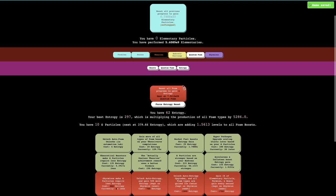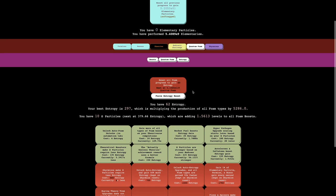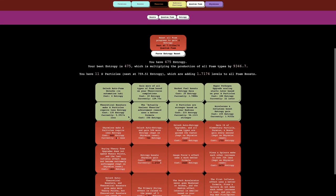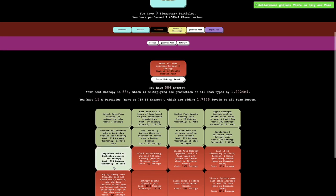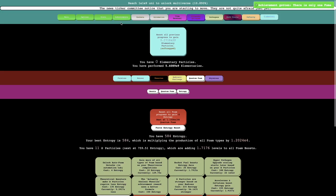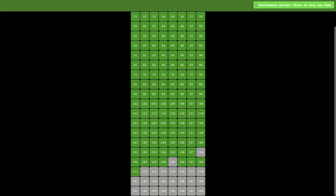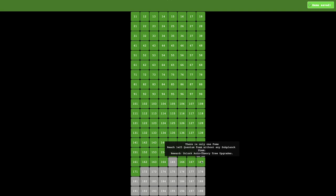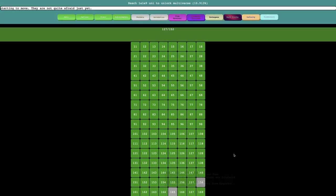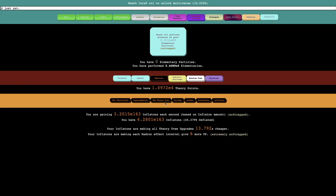So get this, this will boost entropy gain by a ton. And yeah, let's look at these new upgrades now because I'm already close to the first one. Skymarions make omega particles require less entropy. Okay, so you can see it's easy to get to this. I also got an achievement. Let's just look at the achievement first. There's only one foam. Each E25 quantum foam without any sub-link foam unlocks auto theory tree upgrades. There we go. That's something I wanted.